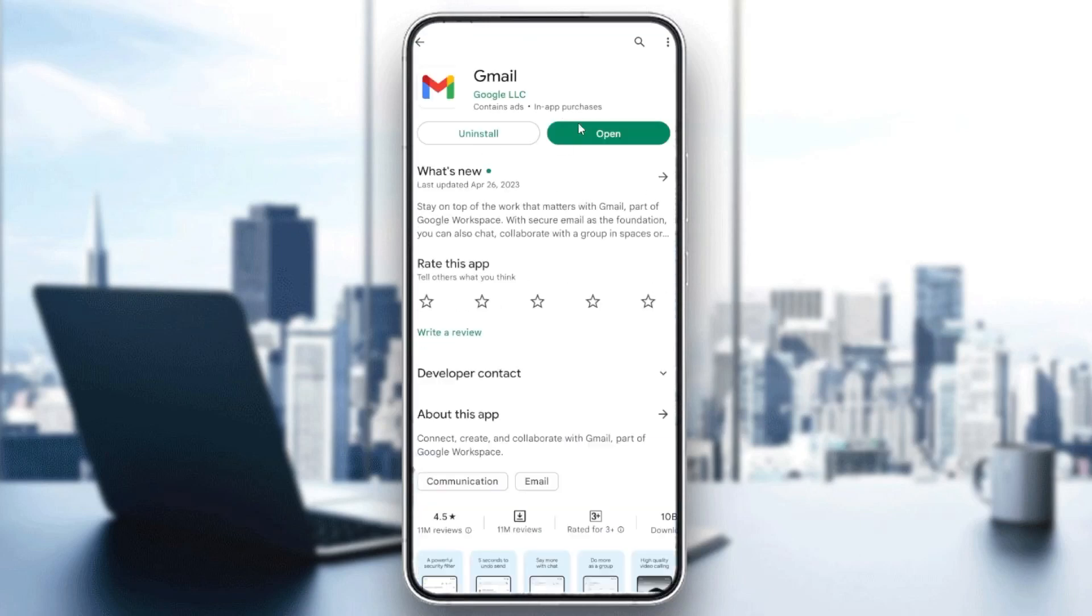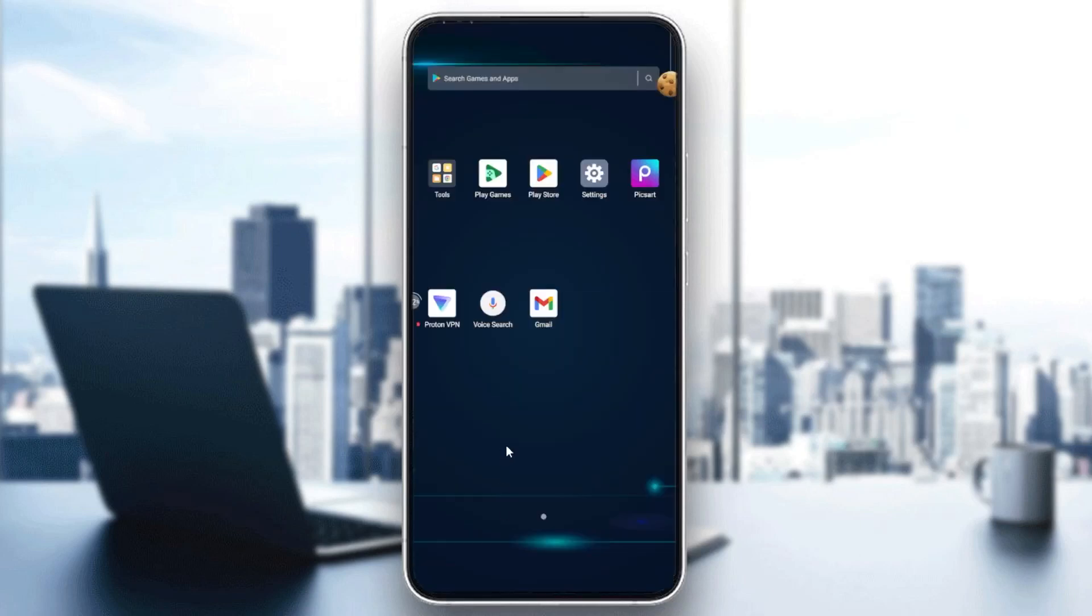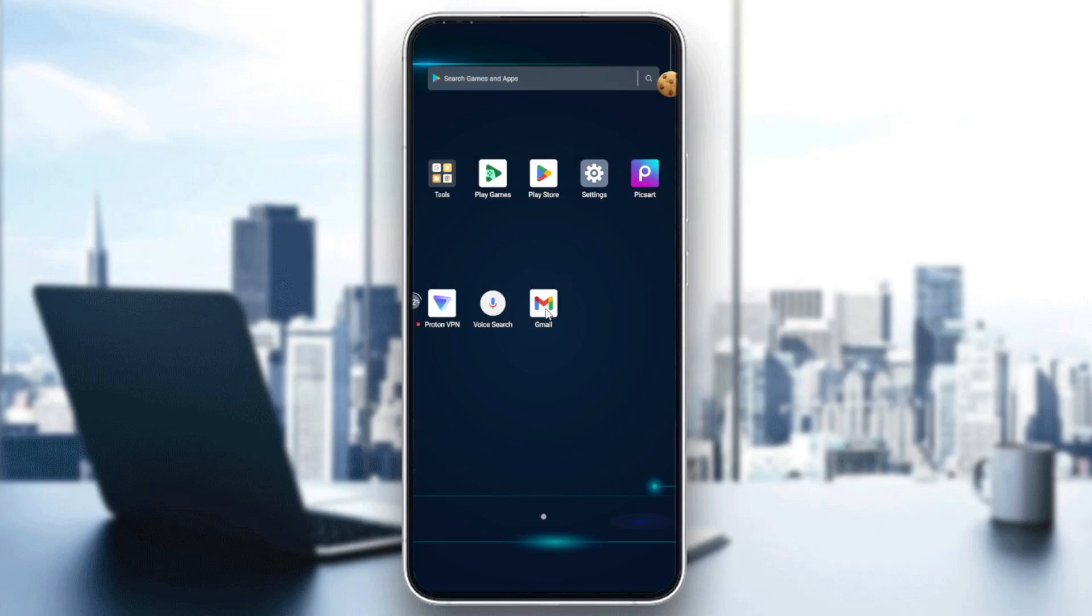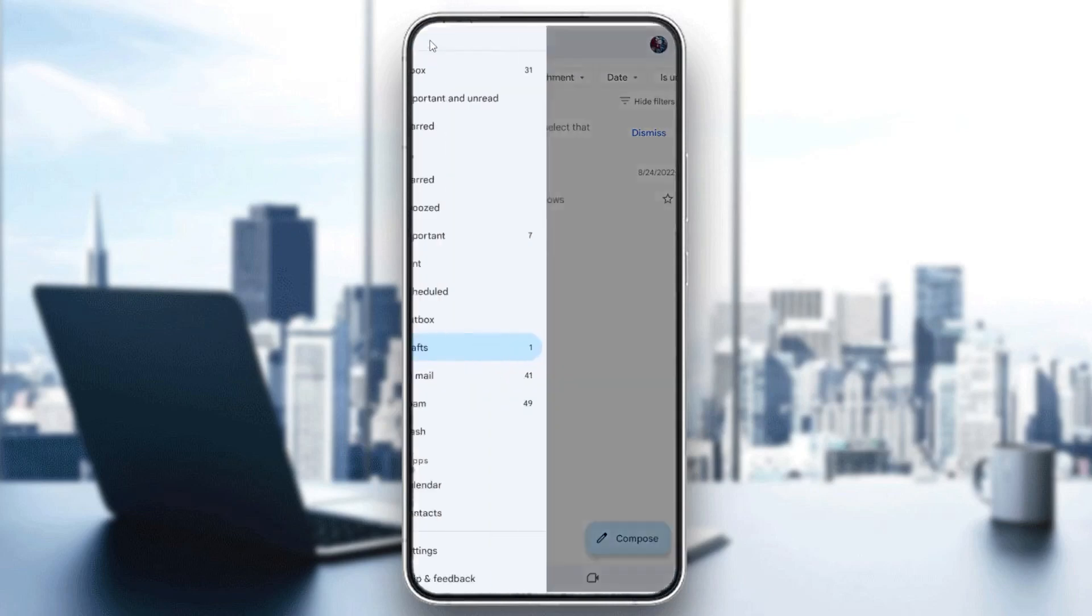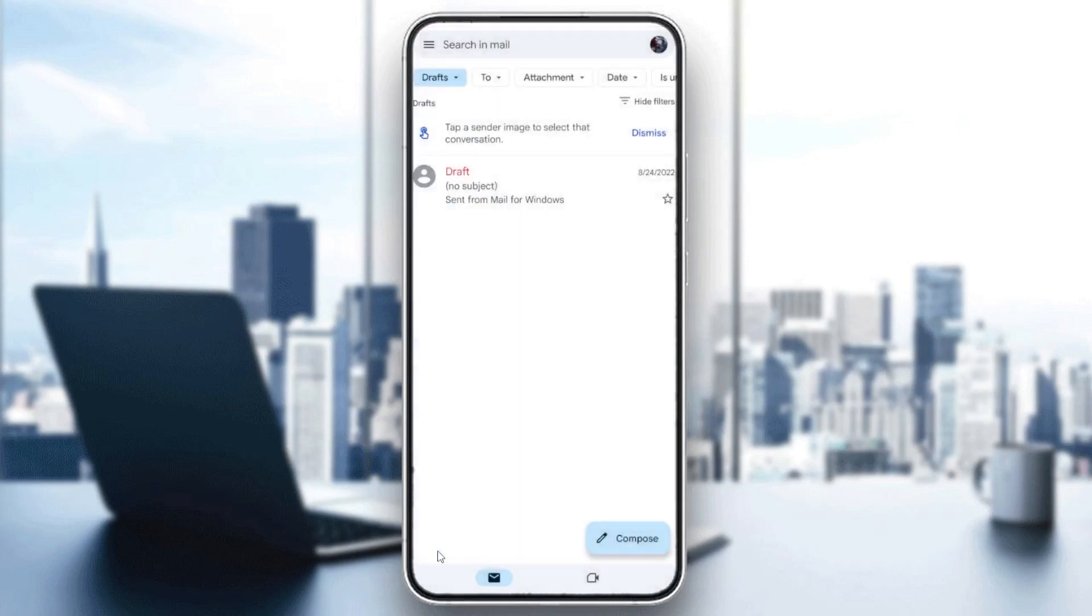After that, go to Gmail and check the synchronization settings. Click on Gmail, then click on Settings. Here we click on the account and search for the synchronization settings.